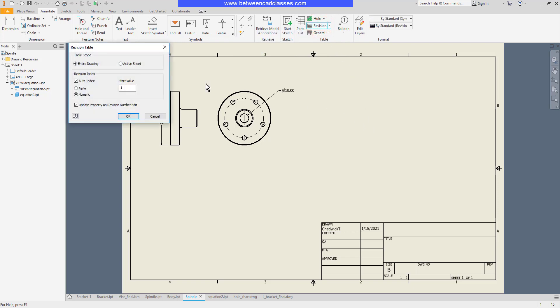Some of the options include do I want to look at just the active sheet or the entire drawing if I have multiple sheets? Do I want to place alphabetical letters or numbers and what value do I want to start at?